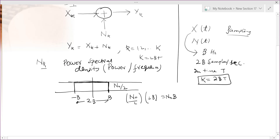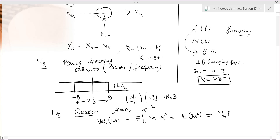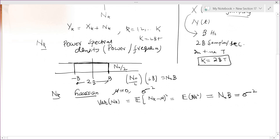We assume the noise n_k has a Gaussian distribution with mean zero and variance σ². The variance is the expected value of n_k squared. Since the mean is zero, this equals the average power, which is N₀B. So σ² = N₀B.